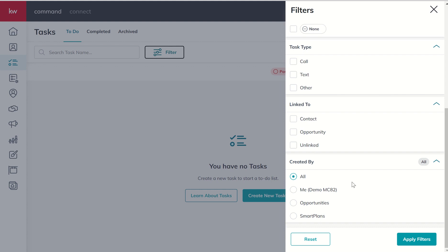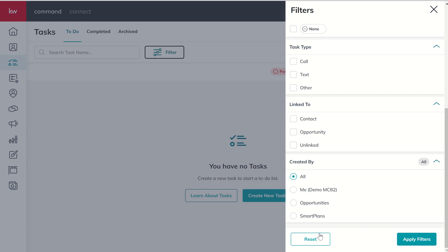And then you can see that tasks are created one-off by you as the user, but tasks can also be created through opportunity checklists and smart plans. So you can filter as to how did this task get created. And any one of those filters you select, you would click on apply. If you wanted to go back to default, you would just click reset and then apply filters.